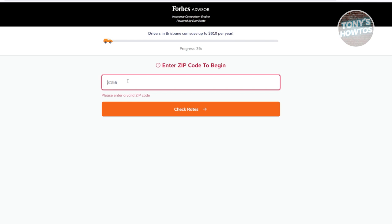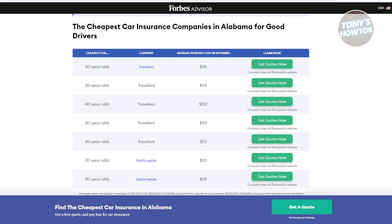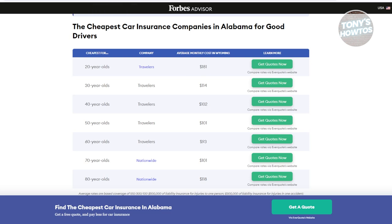Once you know your coverage needs, start shopping for quotes. You can use online comparison sites like the one we just visited, or go directly to different insurance company websites. You can also get an insurance agent, or reach out to insurance companies directly through their website or customer service lines. Comparing quotes will help you understand different pricing and coverage options. Be sure to check reviews and ratings for insurance companies as well.